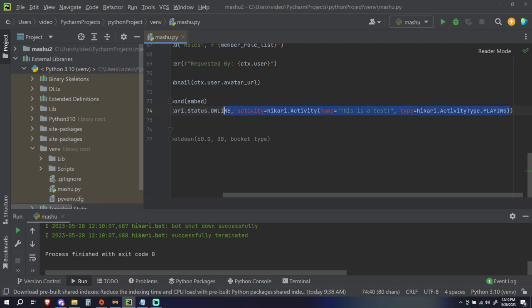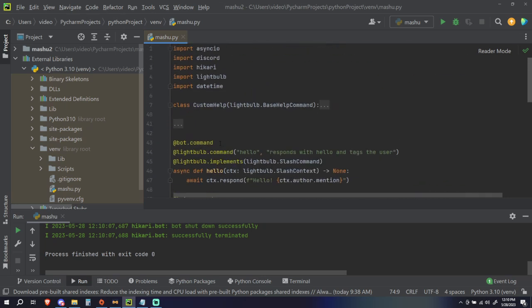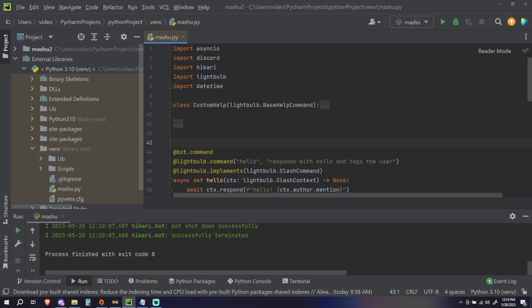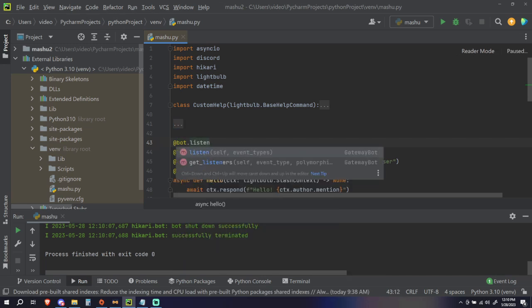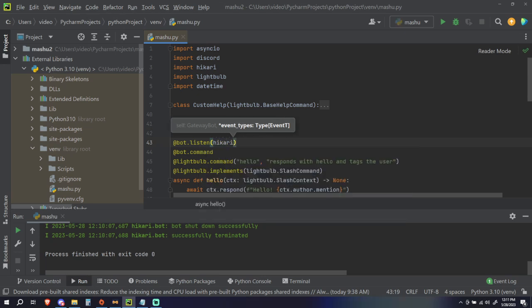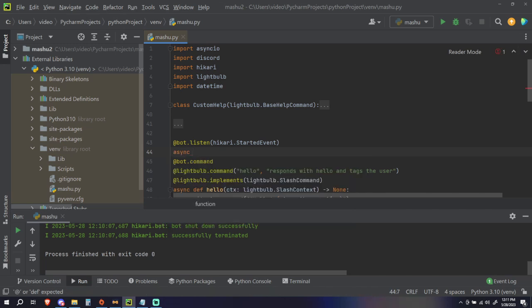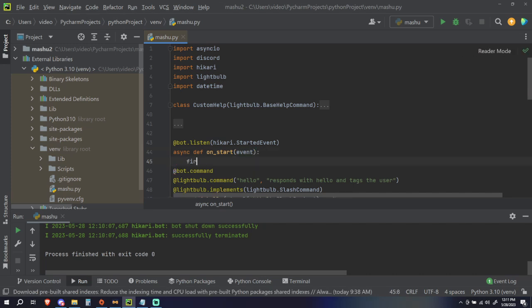Instead we're going to come over here and do a new handler called `bot.listen`. It's going to require a parameter which is `hikari.StartedEvent`, which means we're listening for the event to start. Then `def` — and this is going to be our `on_start` event. Then we're pretty much going to do the same thing we did before, but I'm going to define my own variables for it: `first_status` equals `hikari.Status.ONLINE`.